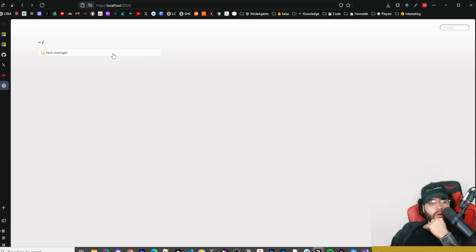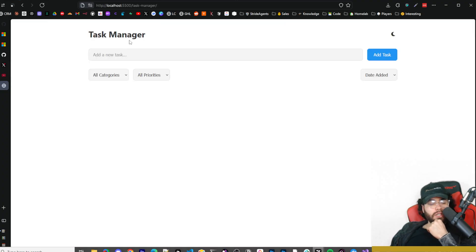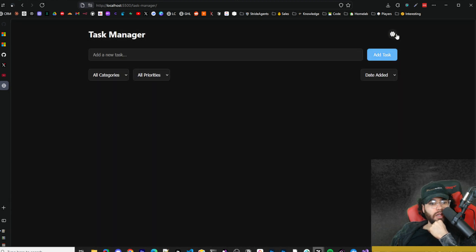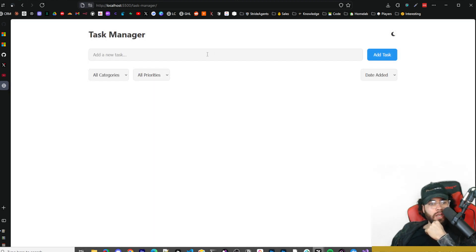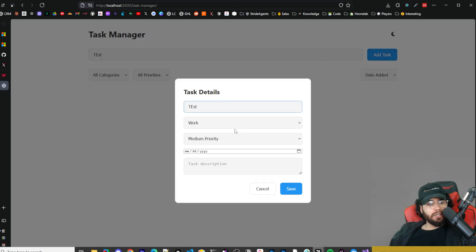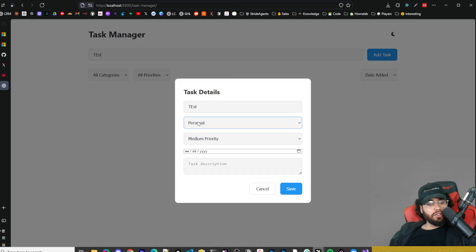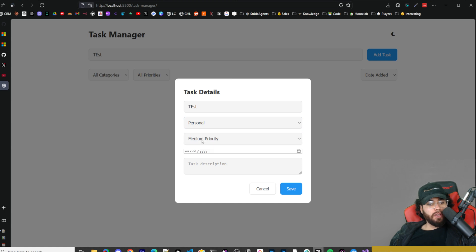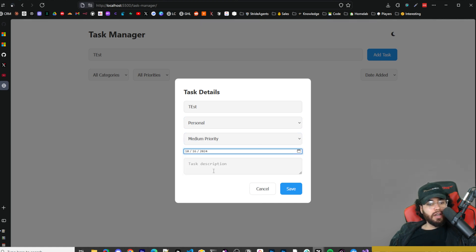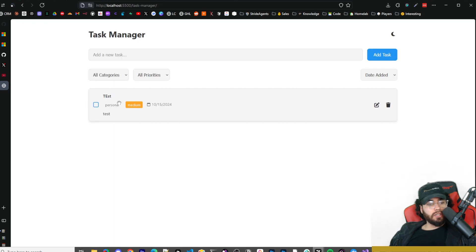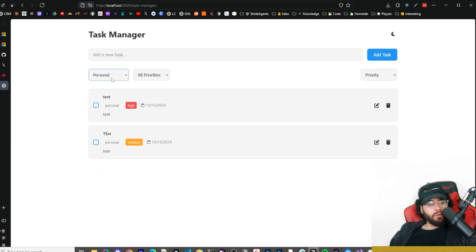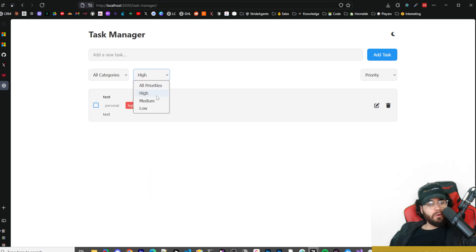We're going to go to our localhost here, task manager, and boom, here we have our task manager with light mode and dark mode. Let's go ahead and test it out. We can say test here, add task. Wow. So it even did add some advanced features like we have work, personal, shopping, medium, high, low priority. We can add a date here. It has a date selector. We can add a task description, click save. You can see it has priority tag colors. So we can see low, medium, high, filter by due date, date added, priority, filter by categories over here, filter by priorities right here.